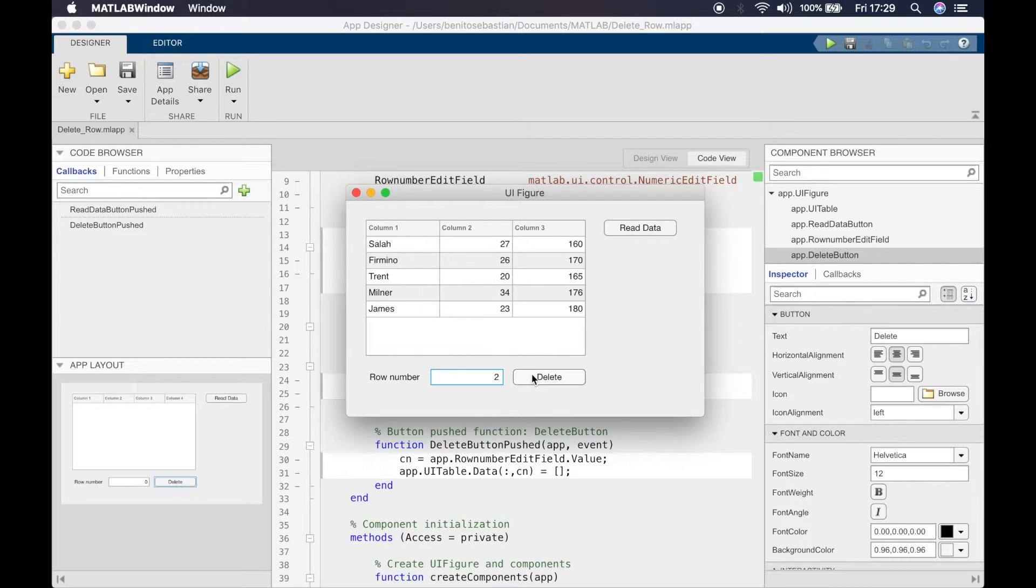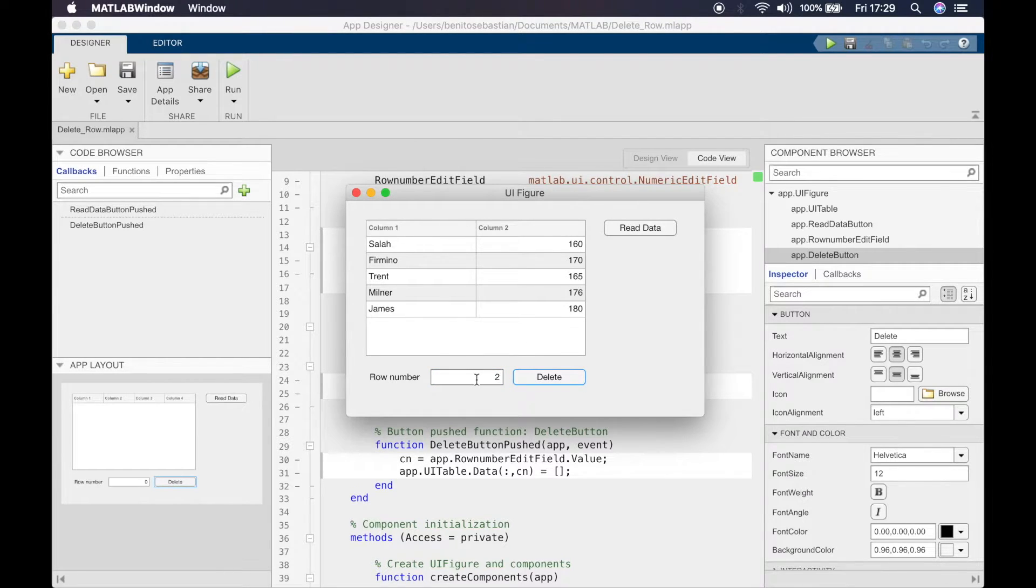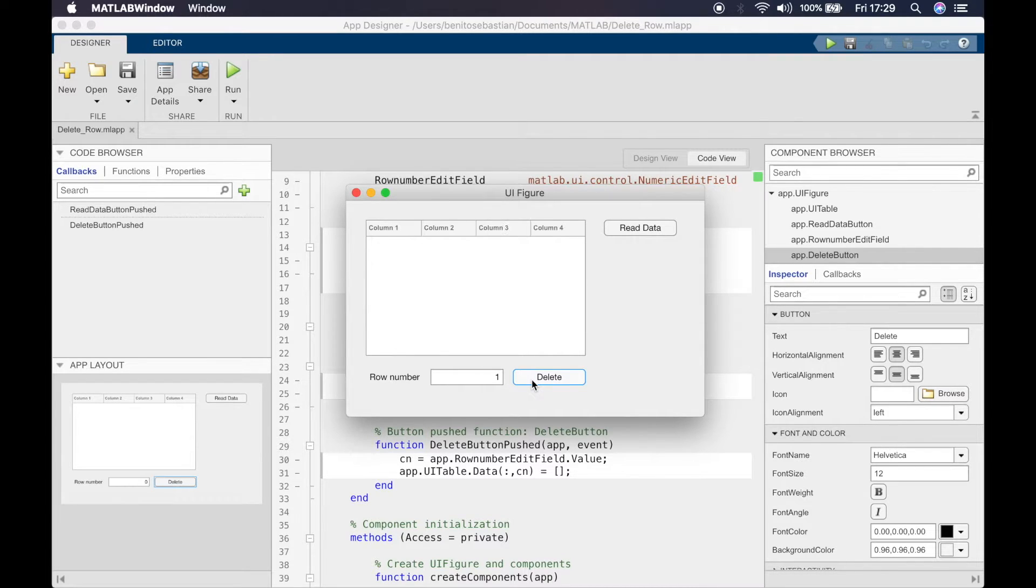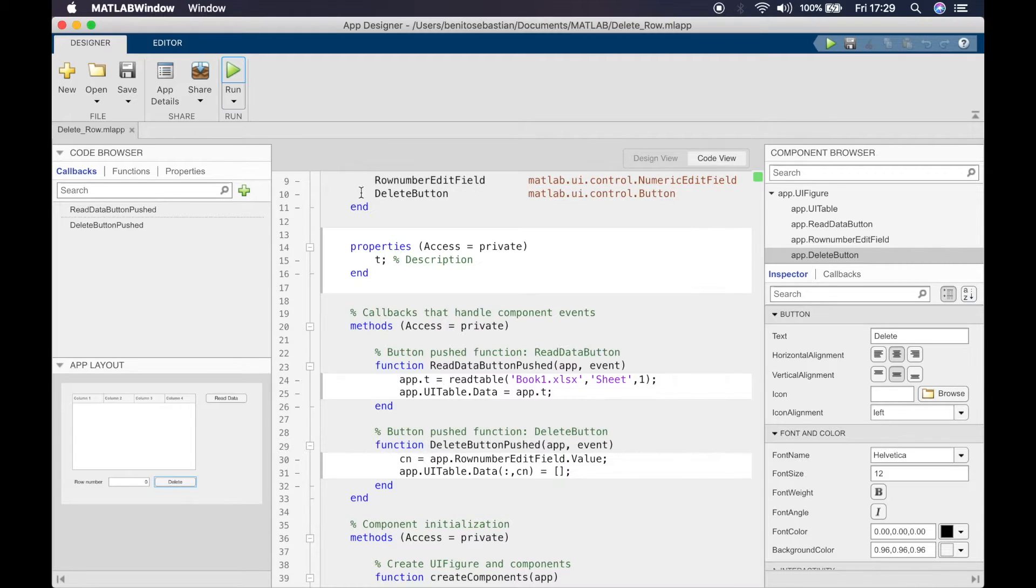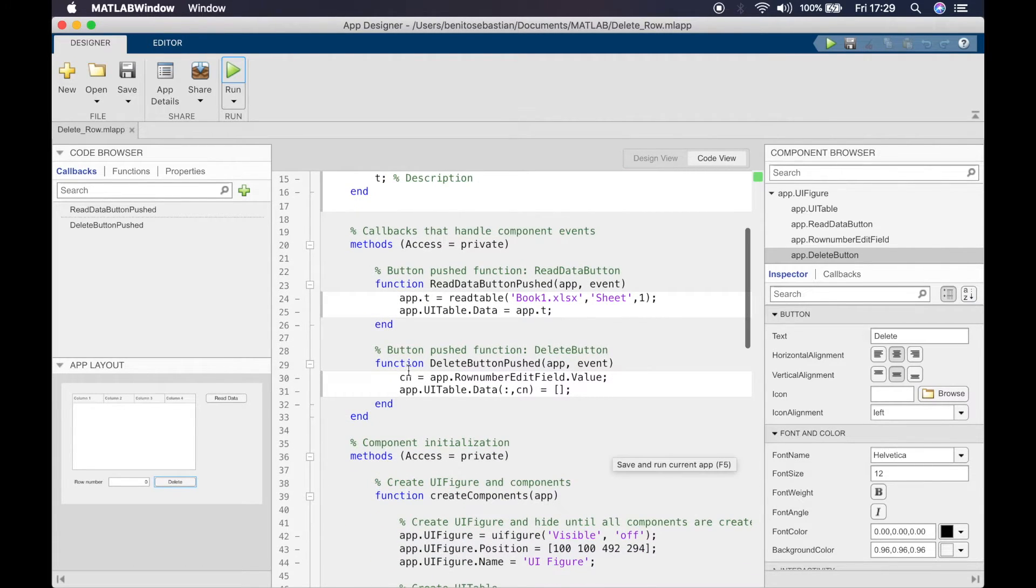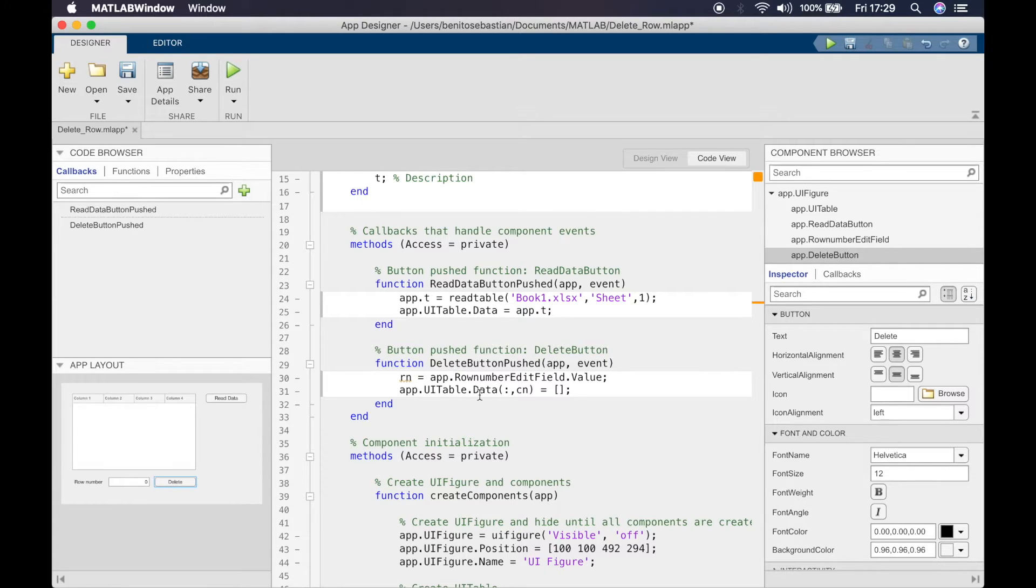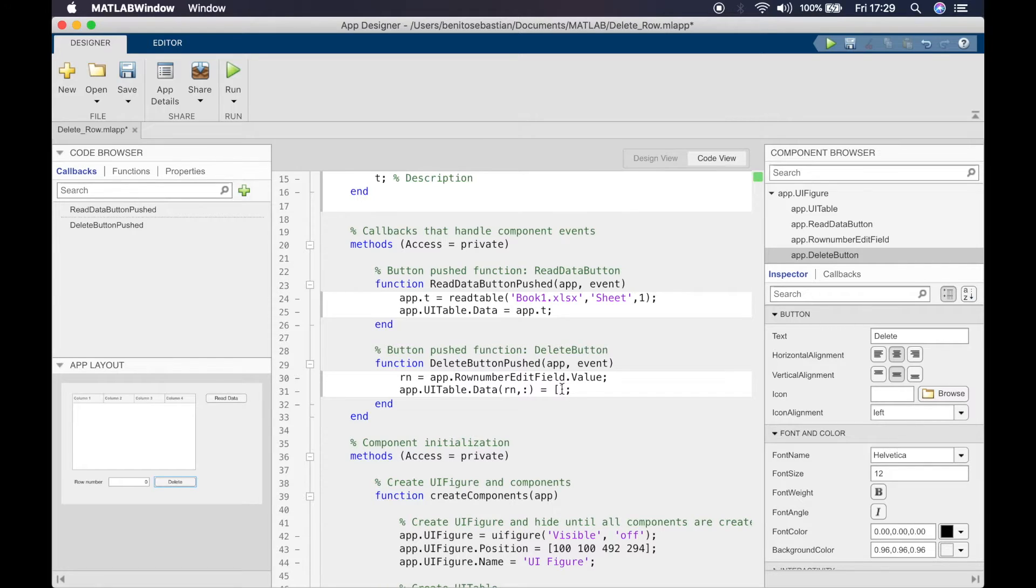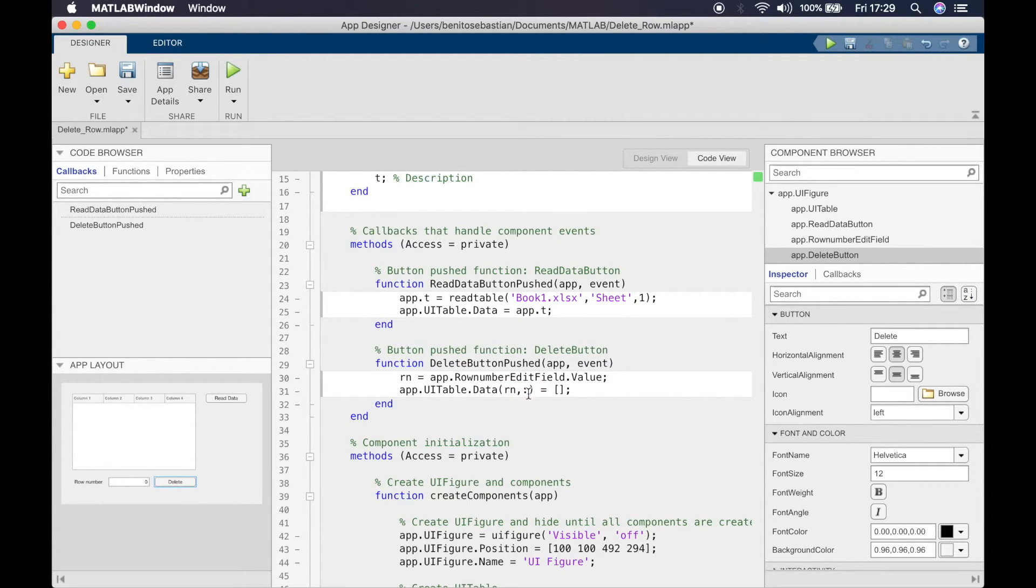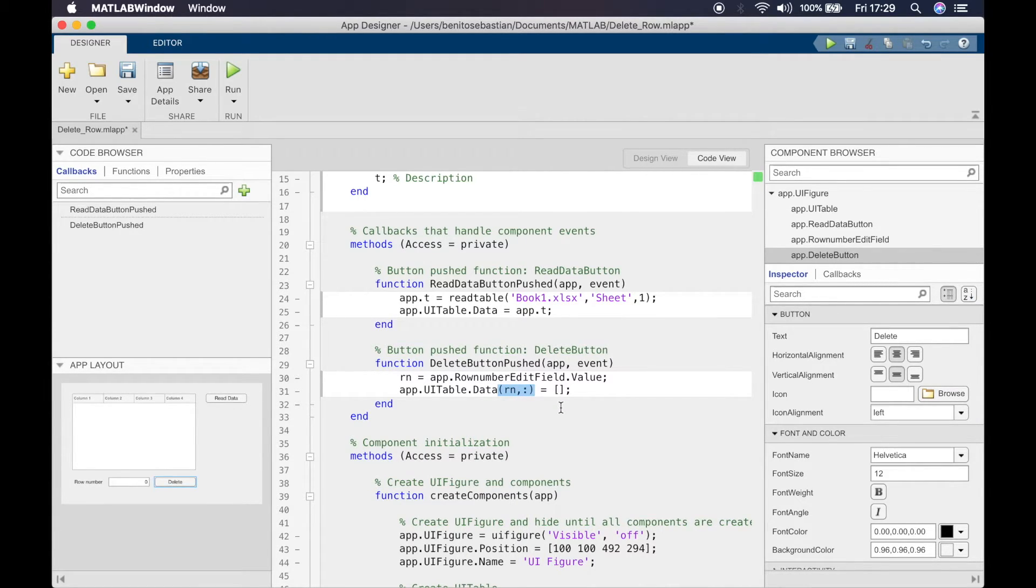And that's how you delete rows and columns. Now we'll revert back to the rows. The key thing to remember is you have to have this in parentheses, not curly brackets or square brackets. The reason why we use parentheses here is because we're asking MATLAB to read out an entire row or column, not just an individual cell.